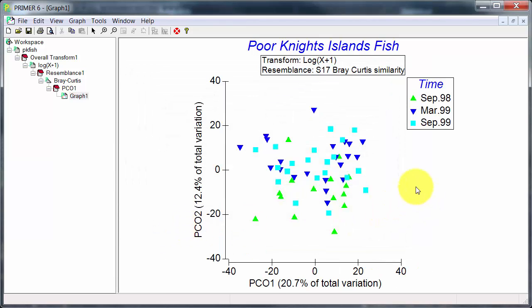And what we can see in here is not a lot. PCO1 is capturing about 21% of the variation. The other axis is about another 12%. So a lot of variation is unexplained here. And of significance or of importance there's no clear separation here of the sampling times.